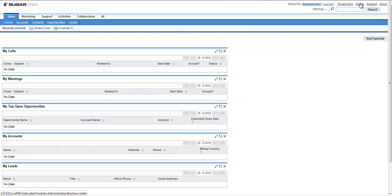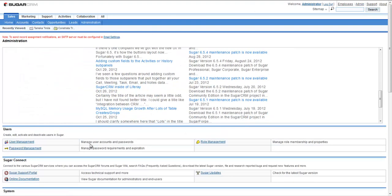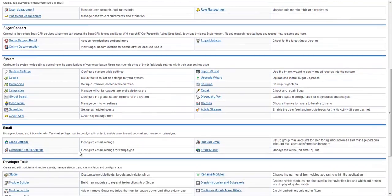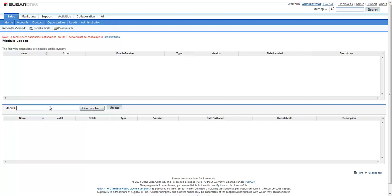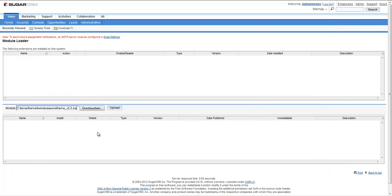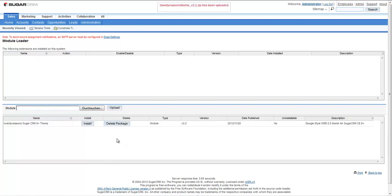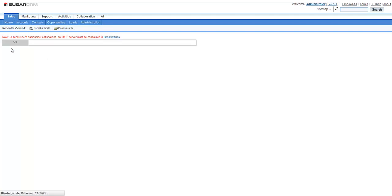What I do is just pimp this now by installing a nice new theme. I go to the admin section. The theme, by the way, you can find on the Sugar Outfitters page. I go to the module loader, just pick the theme, install the profile, upload it.